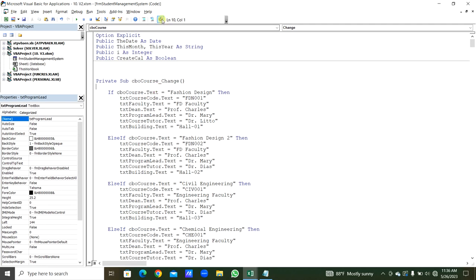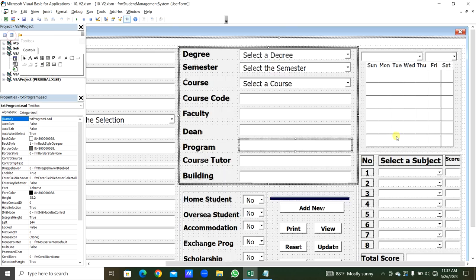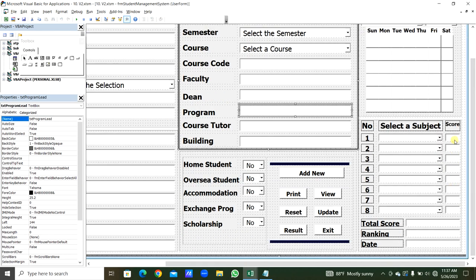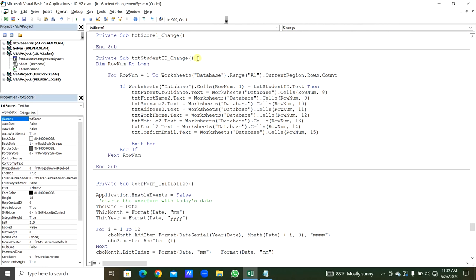We compile — no issues found. Next, for the score text boxes, we need validation. Scores must be numbers between 0 and 100. We double-click TXT_Score1 and select the Exit event. In TXT_Score1_Exit: If Not IsNumeric(TXT_Score1.Value) Then TXT_Score1.Text = Empty, show a message 'Only numbers are allowed', then TXT_Score1.SetFocus.